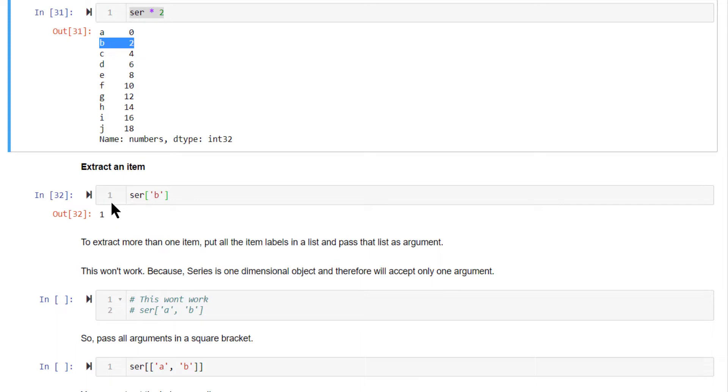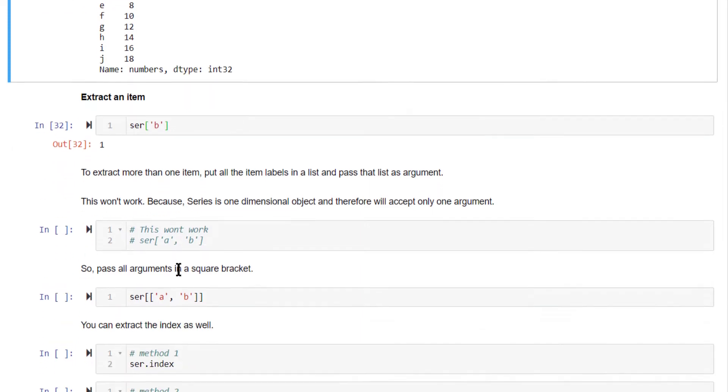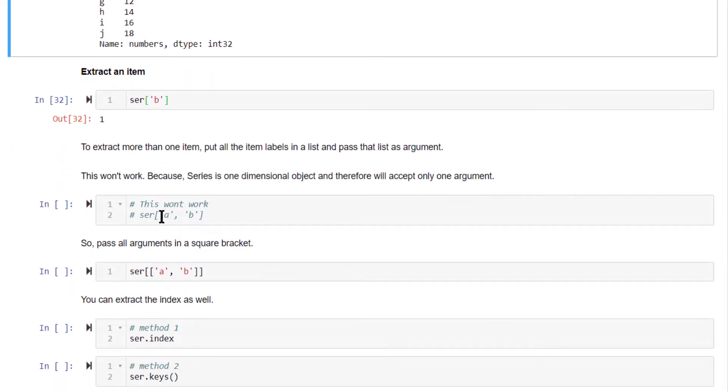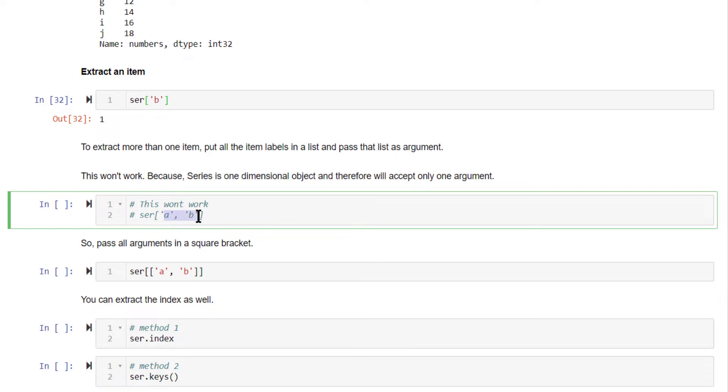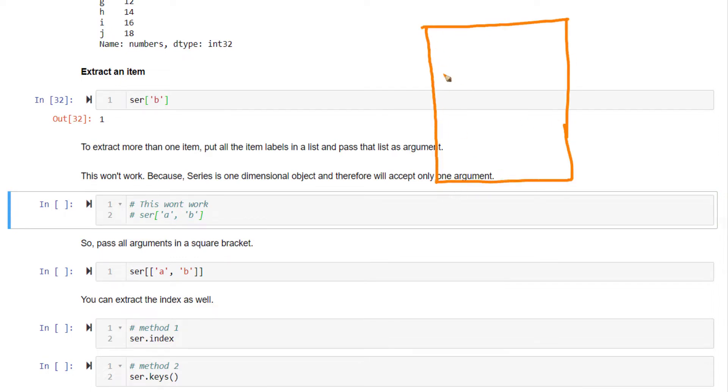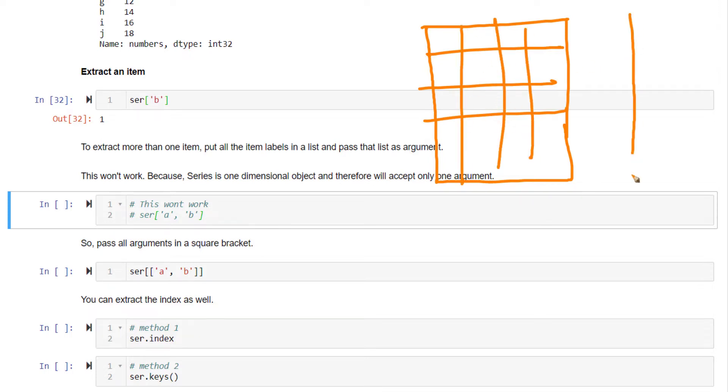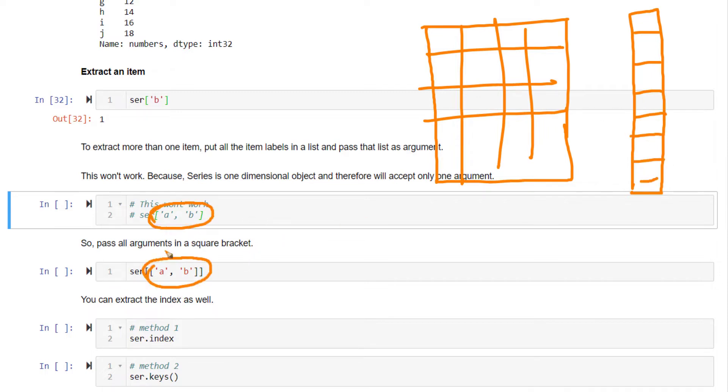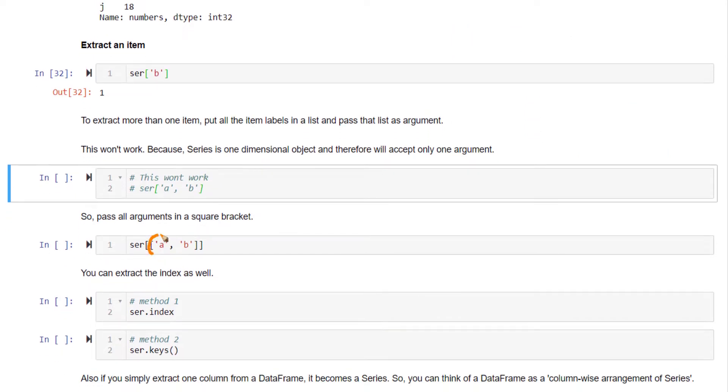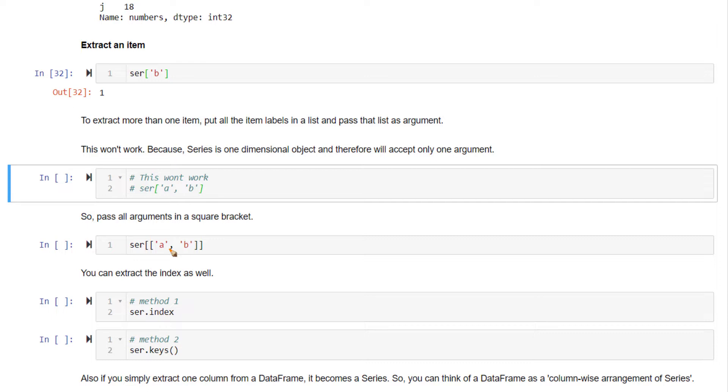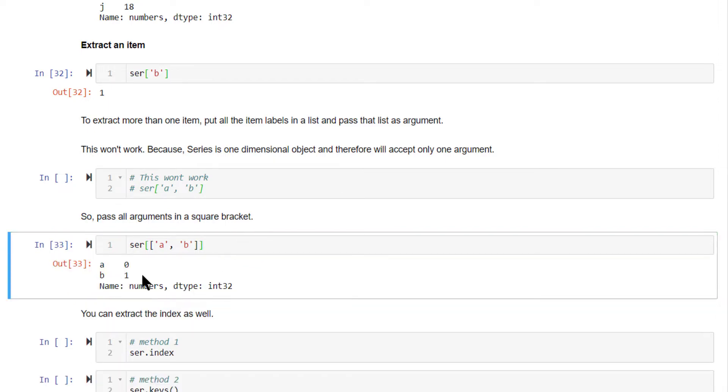Now, if you want to extract more than one item from the series, what you should not do is you should not pass all the indexes something like this. You should not do this because series is a one dimensional object. For a data frame, there are two dimensions: rows as one dimension, columns as another dimension. Whereas a series is just one dimension. You need to combine a and b into a list and pass that list inside the square bracket. Inside series square bracket, it takes just one argument. That argument can be a list.